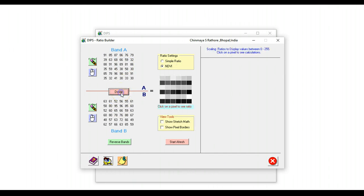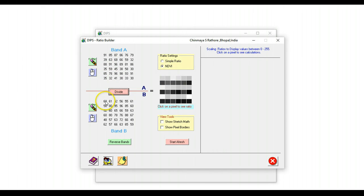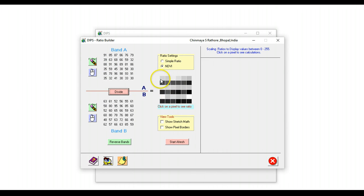And an image is created where every pixel here has actually been created by dividing the appropriate pixel in band A by the pixel in band B. So as you do a mouse over, it shows you the values. And if you click on this, it will show you the exact math that has been performed and what is the value that has actually been achieved.